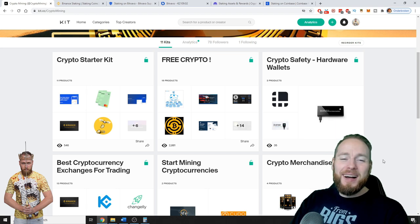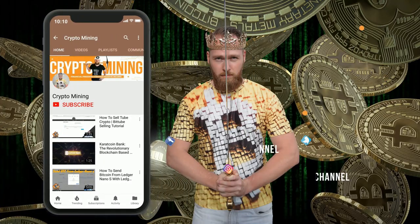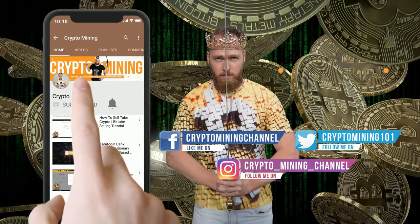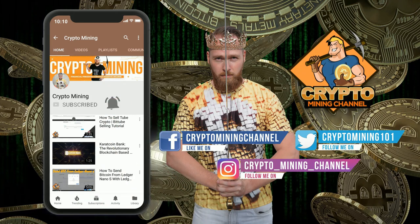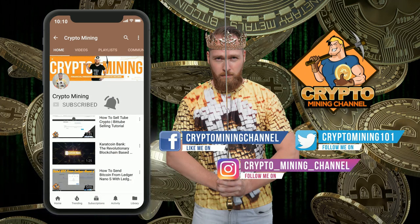Press the bell icon to never miss another update. Join the Bitcoin revolution.